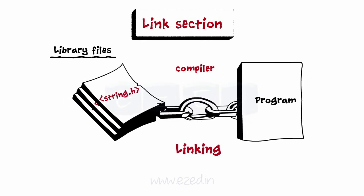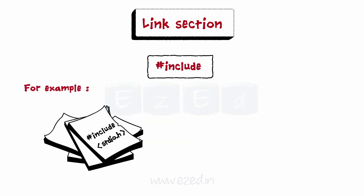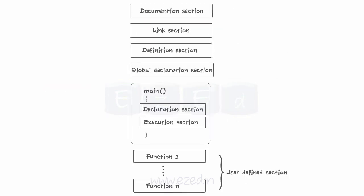All statements which start with hash include belong to the link section. For example, the statement hash include stdio.h links the library file stdio to the program.